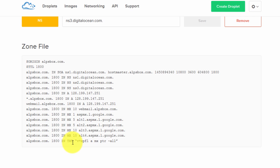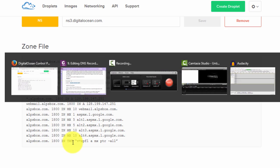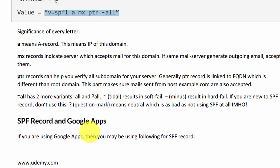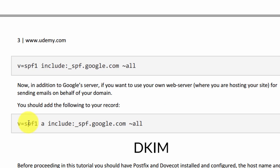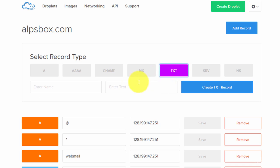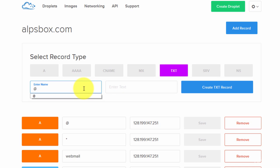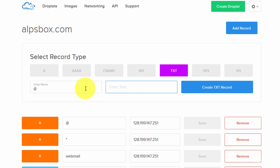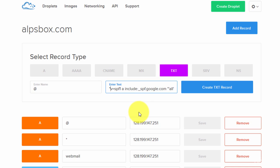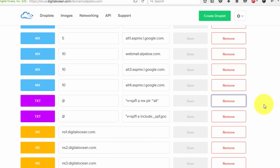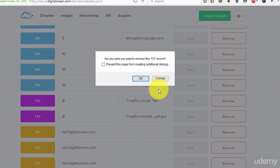Now to authorize Google Apps, we need to add an SPF record for Google Apps. If you want to use both the Google server and your own mail server, go to the downloaded file and copy the appropriate value. Click on TXT, enter the at symbol in the hostname field, paste the copied content, and click create text record. Also delete the old SPF record.